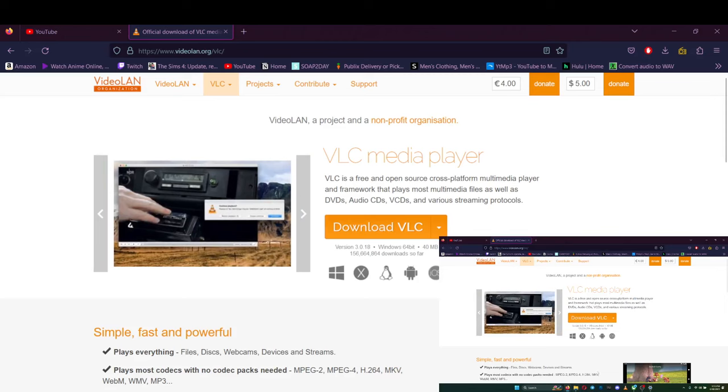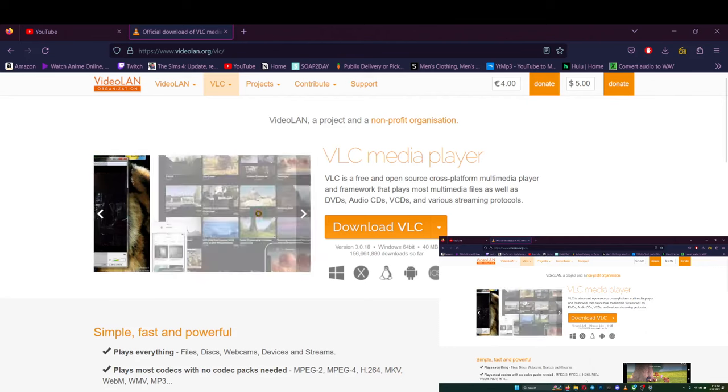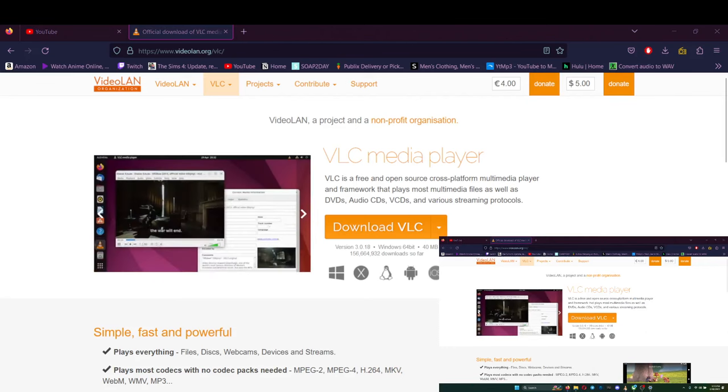Install it anywhere on your desktop or wherever. After you install it, open it up.